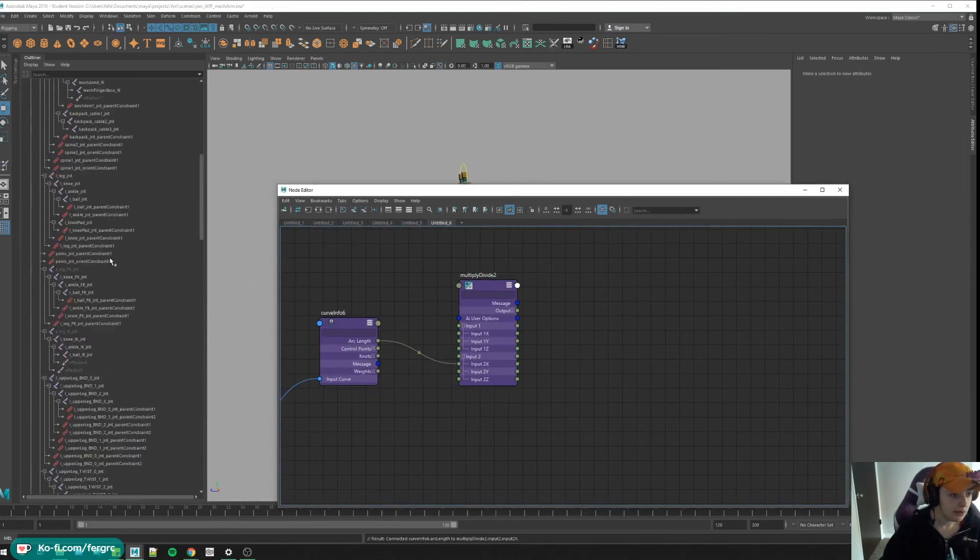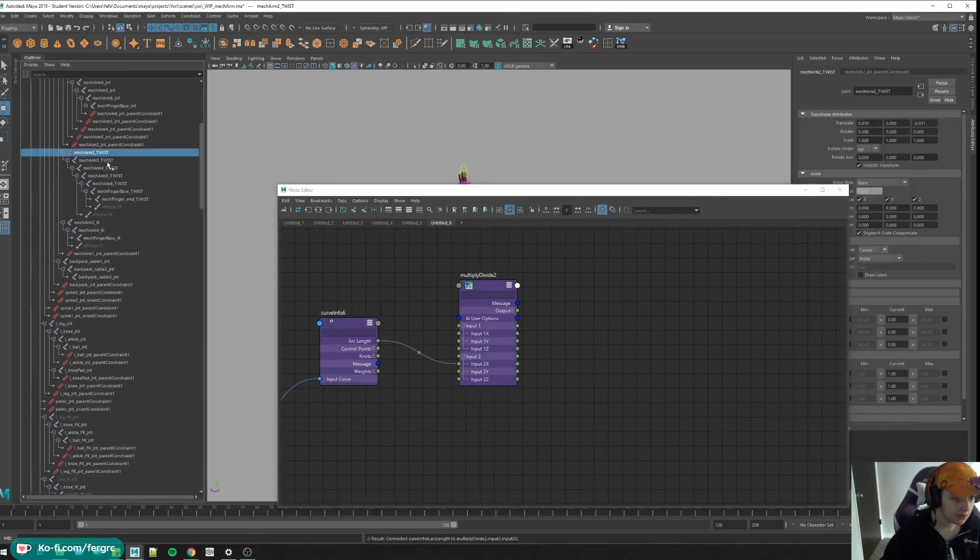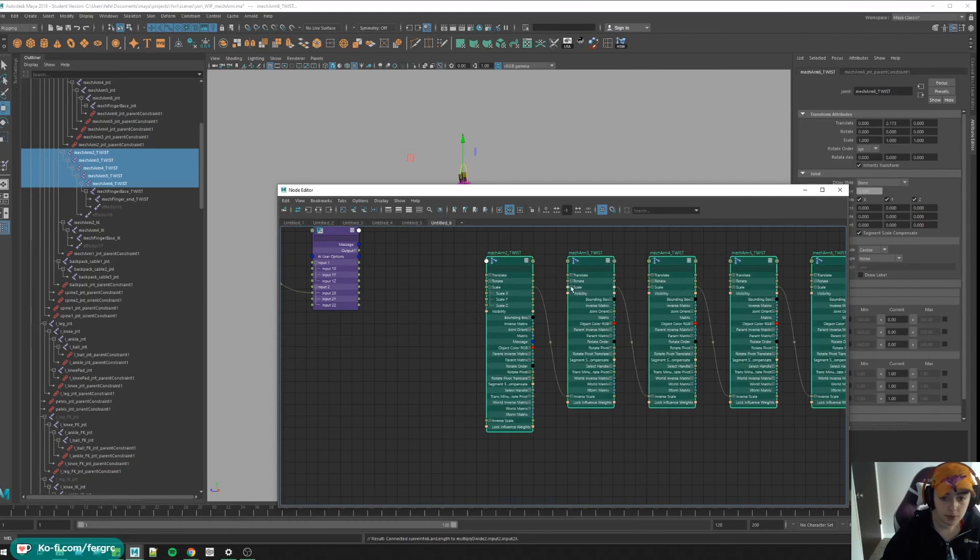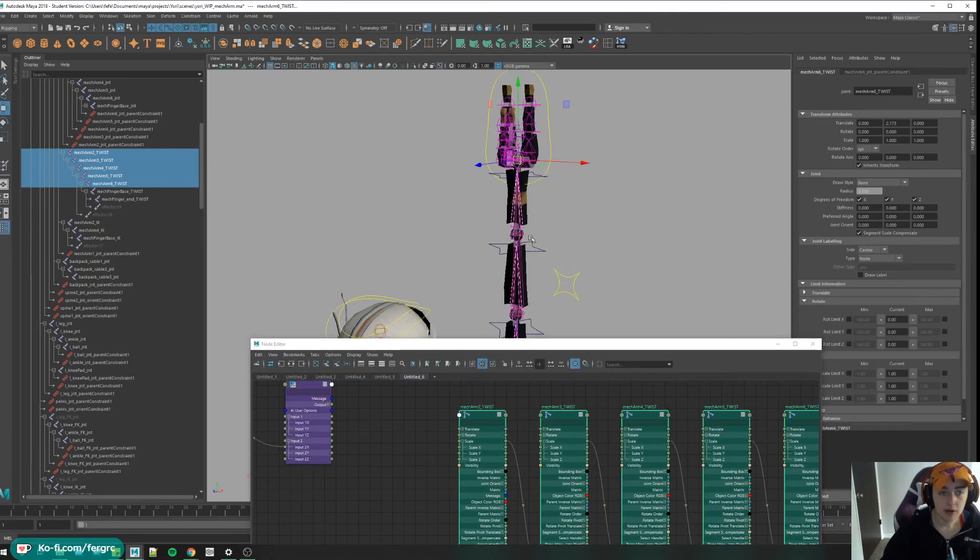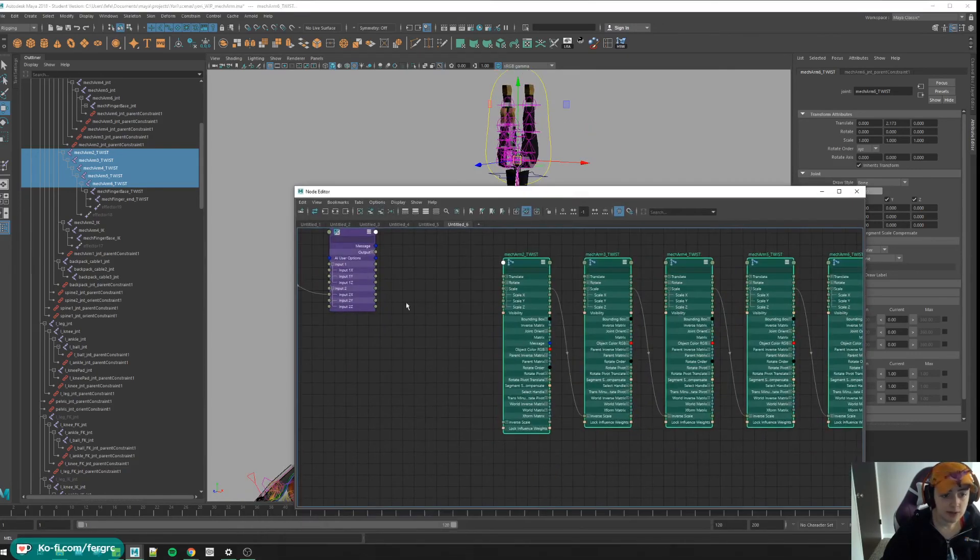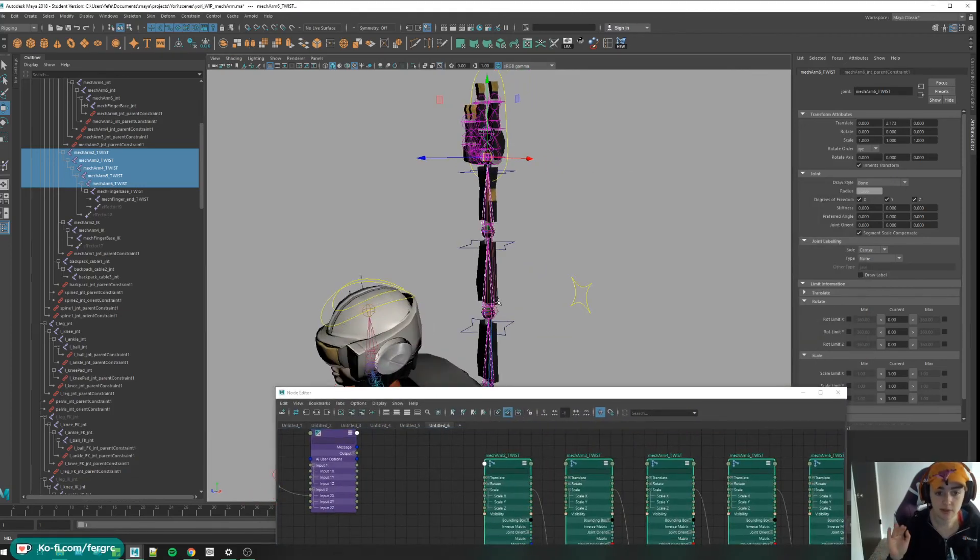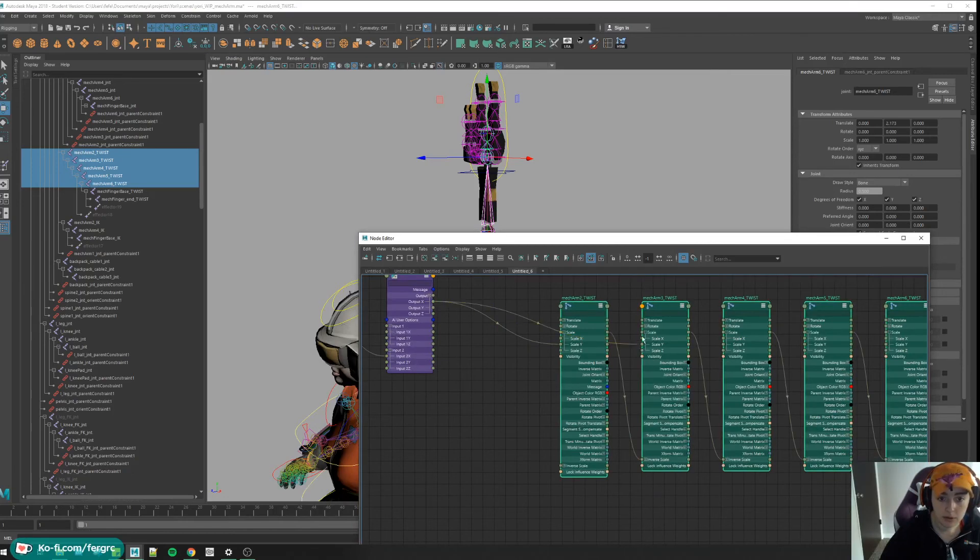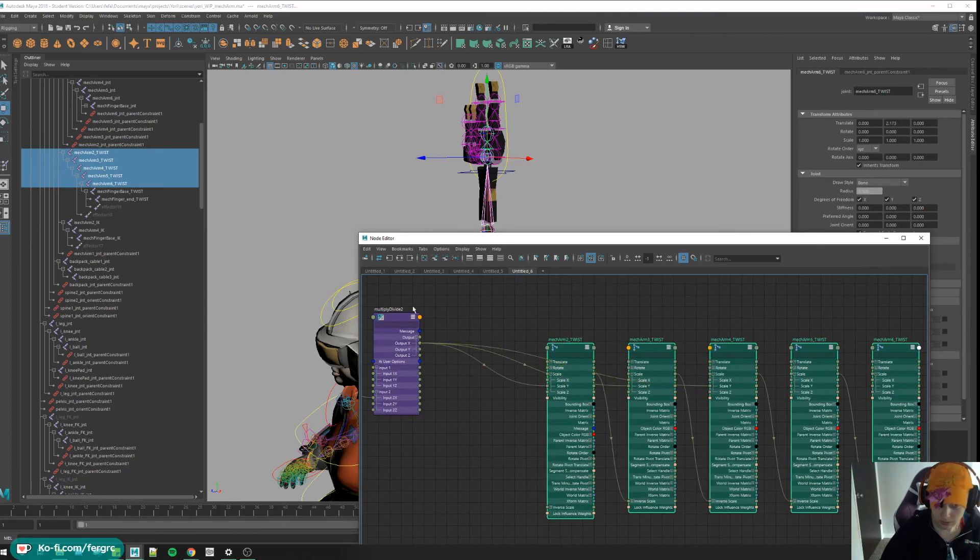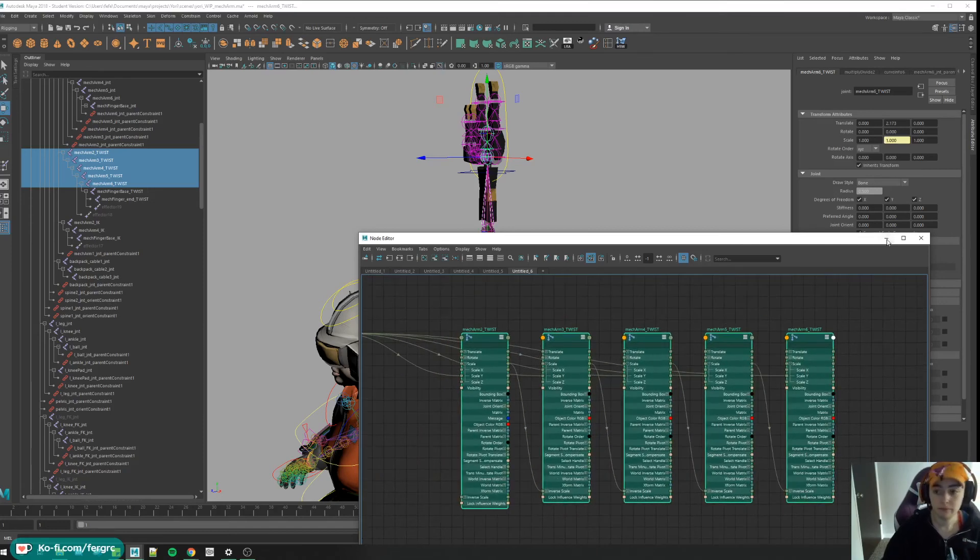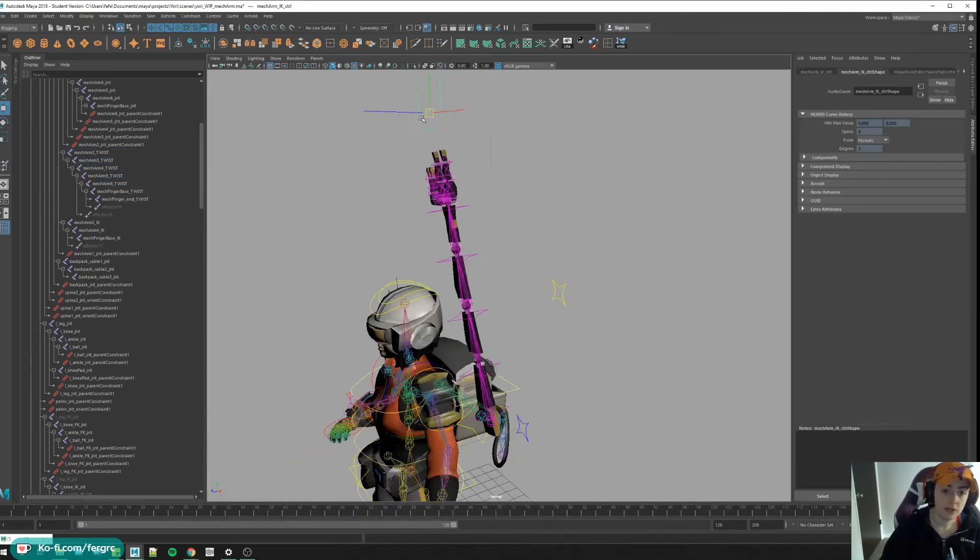Now let's get all of our twist joints in here. One, two, three, four, five. Open them up, get our scale ready. Now notice how in the arm, the scale we connected it to was the scale X, but I already checked and in this chain, the axis down the chain is Y, so instead of connecting it to X, we're going to connect it to Y this time. Good. Now let's see. Good.